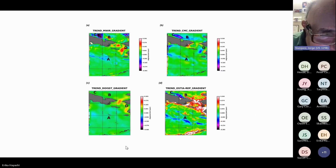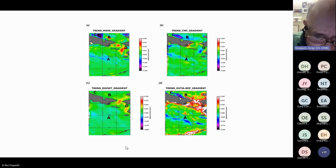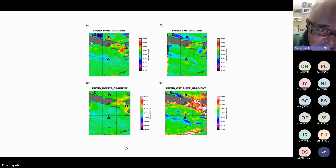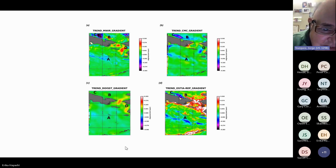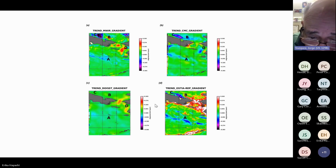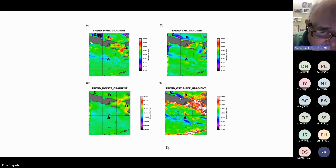A simple trend analysis from the MWIR and CMC over the full period shows trends in SST gradients. There are differences in the trends across the four different products. OSTIA seems to have the highest trend values, associated mainly with areas off the Alaskan coast and the Bering Strait.